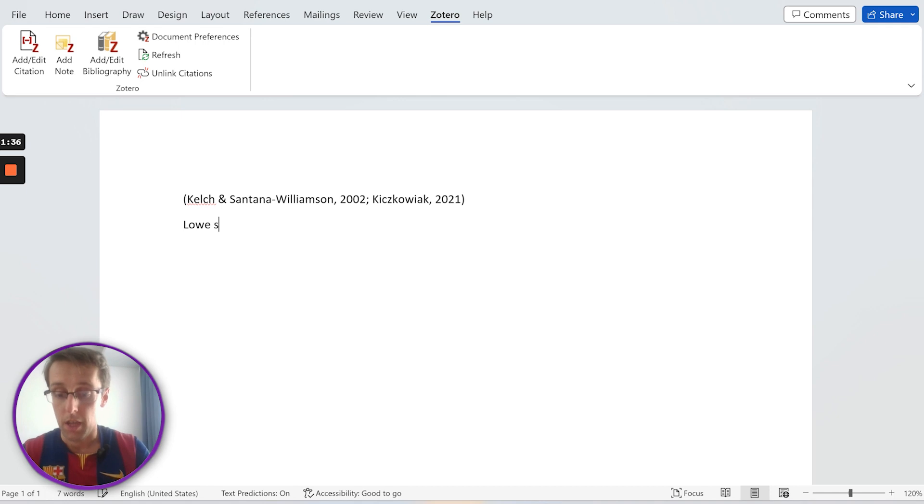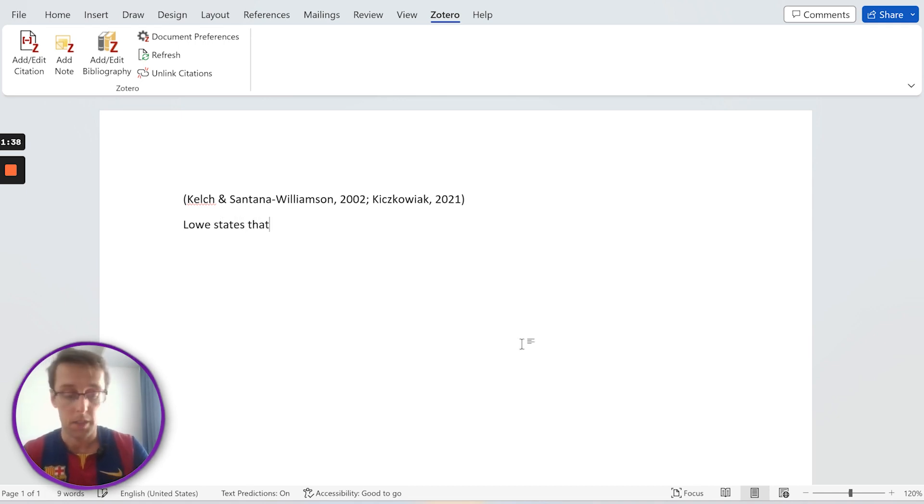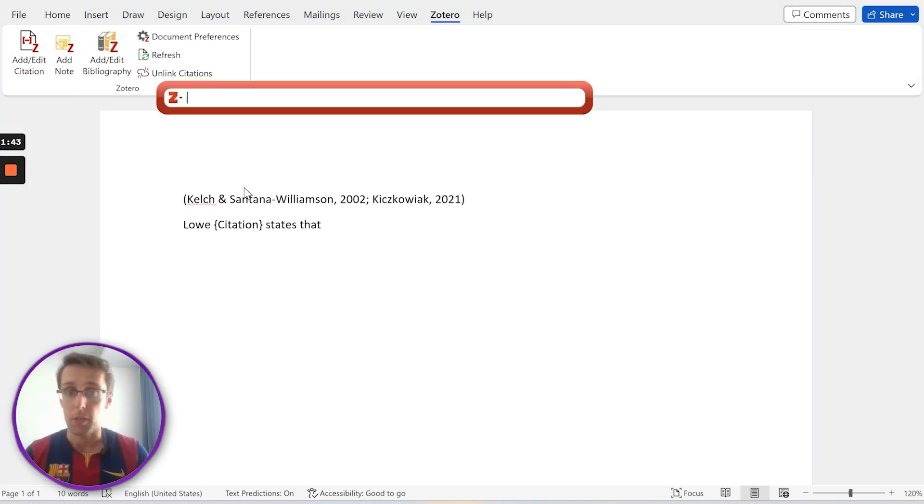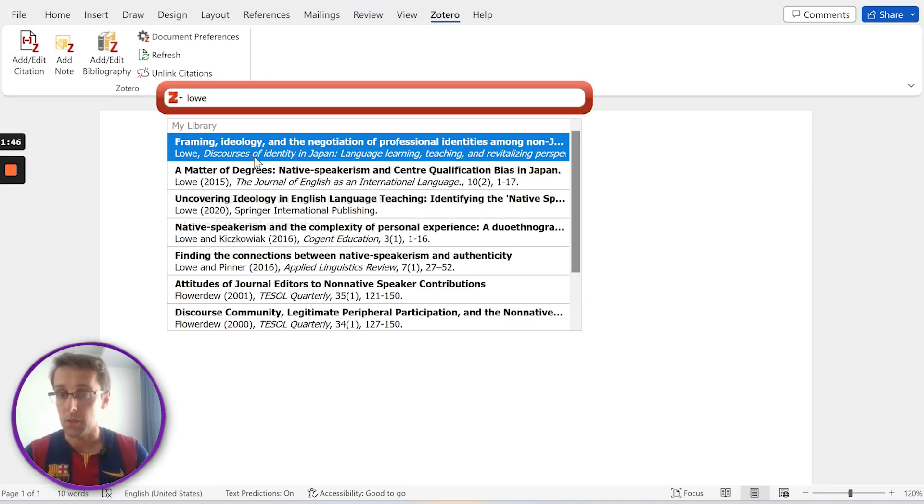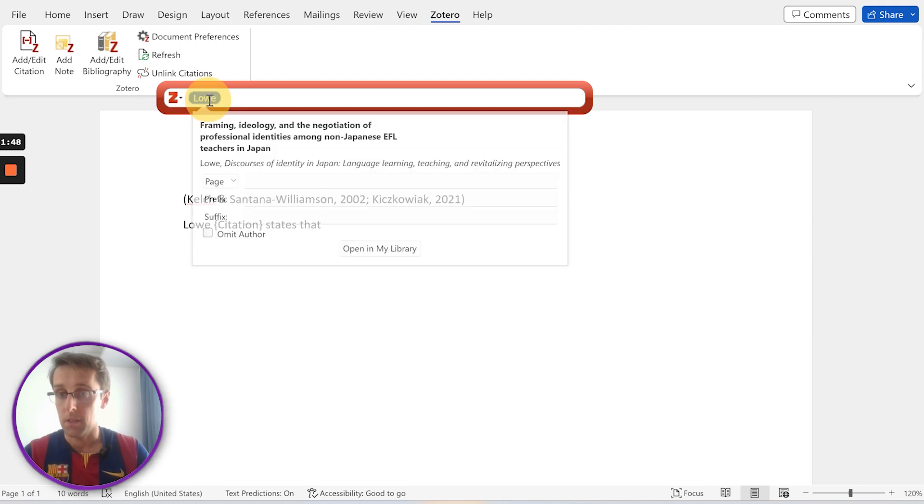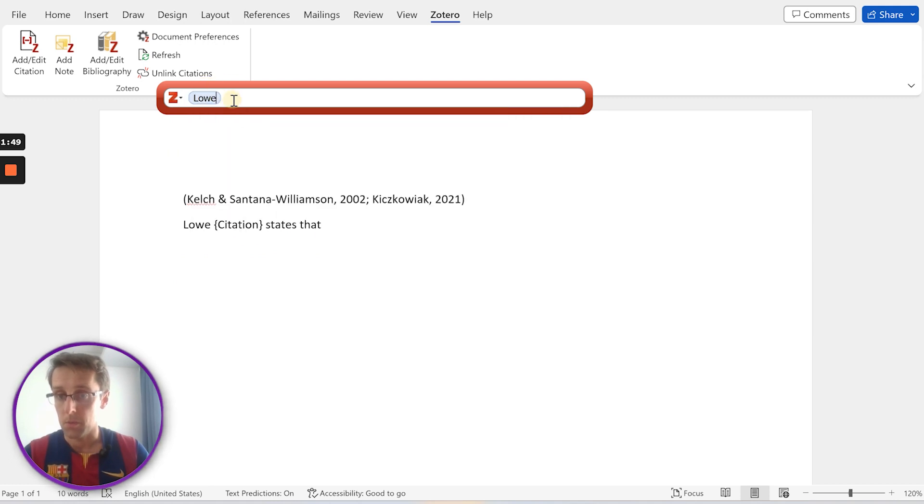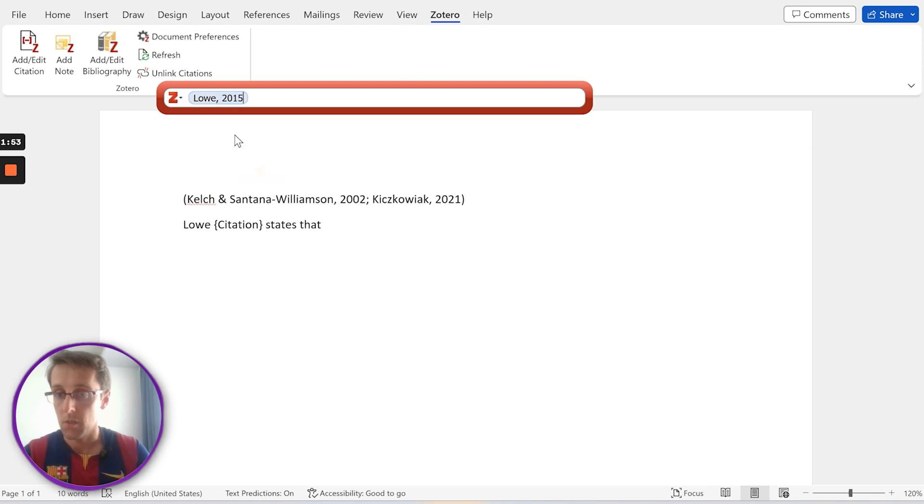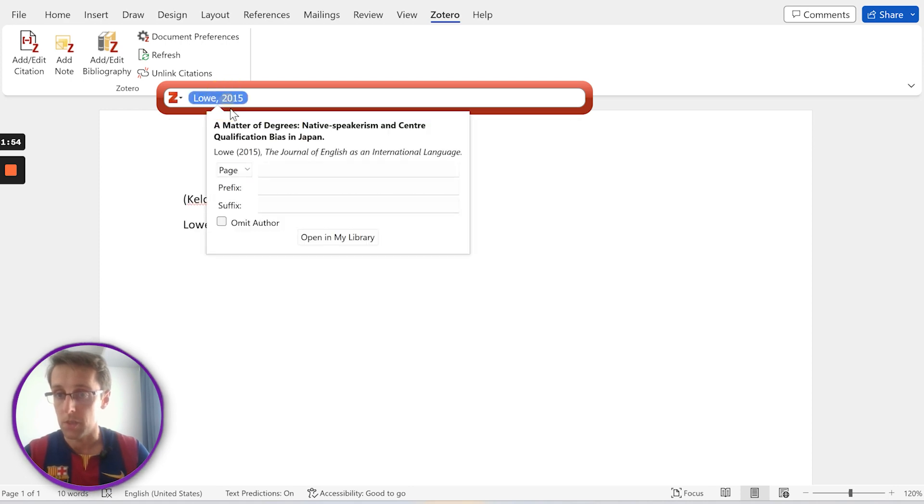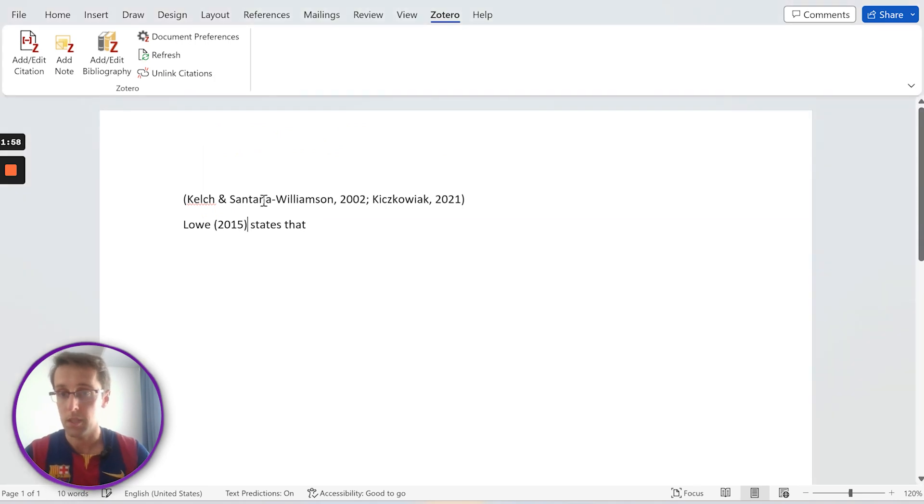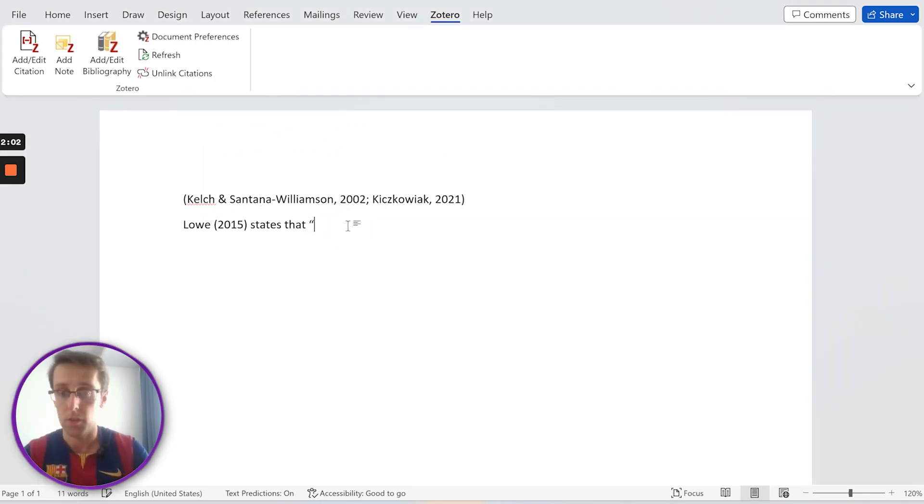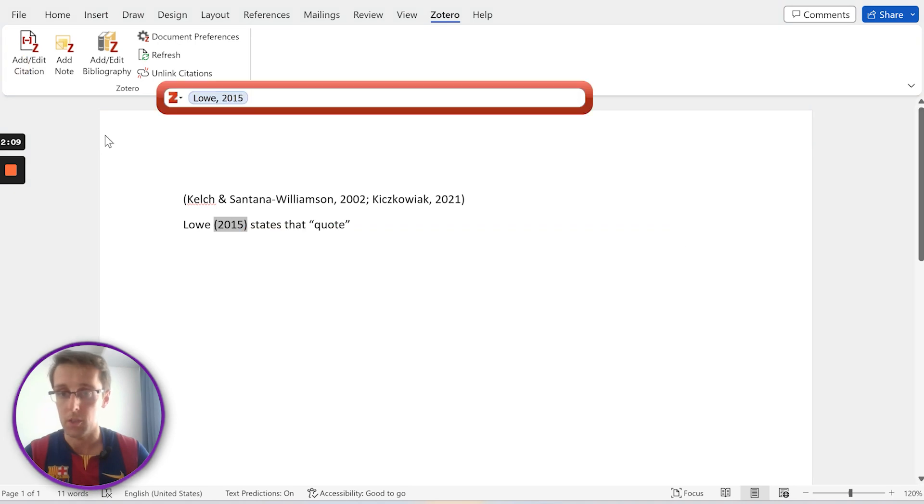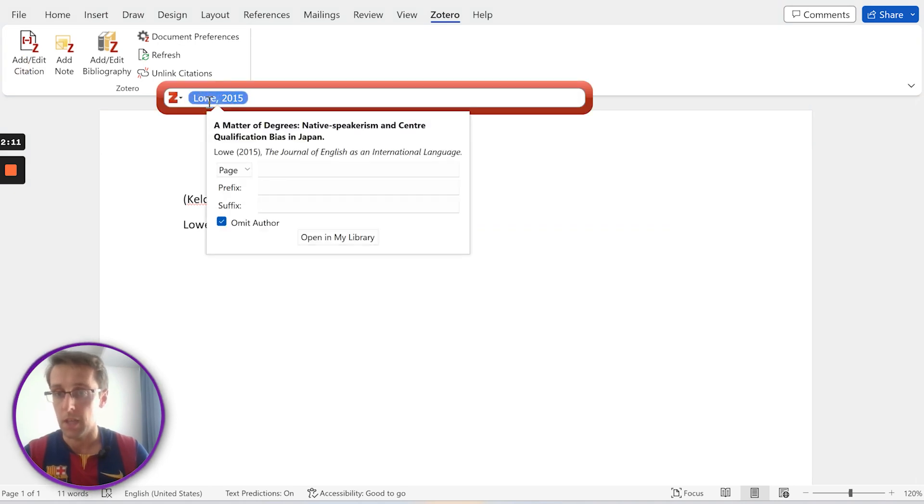Remember I said that sometimes you might want to use the name of the author as part of the sentence? So you can also do that very easily. Let's say we want to say something like this, and here I want to add the year. So I can also do that very easily. I just look up the author, and then I edit and I omit author, and boom. And then let's imagine this is going to be a quote, so what we need is a page number in here. So I can also edit that citation and then add a page number.